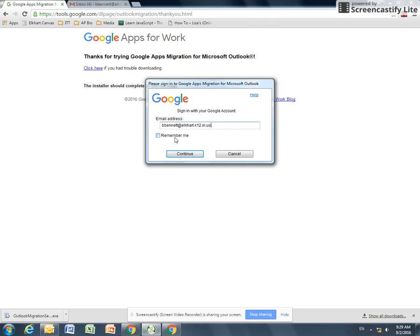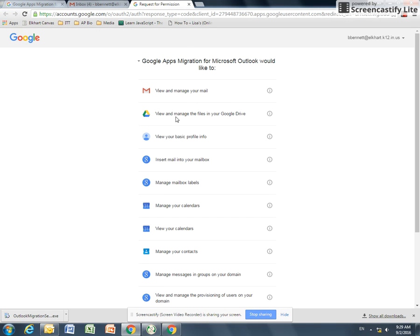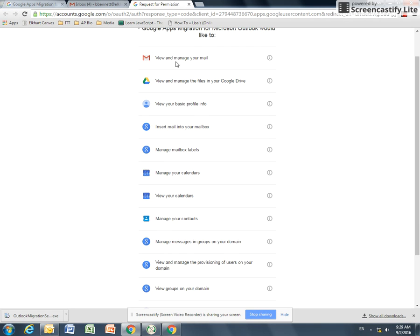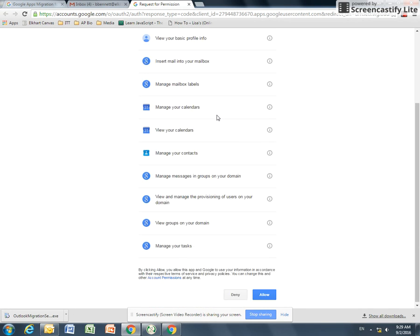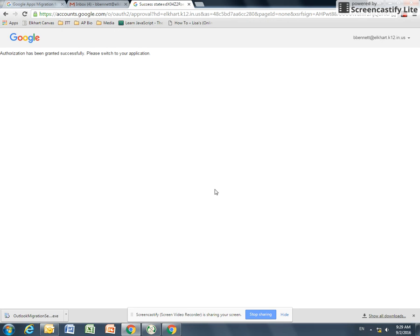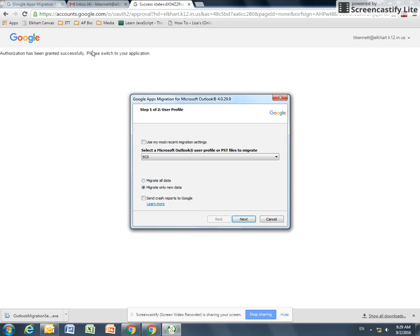If you hit remember me, you only have to log in once. I just leave the checkmark unchecked. If you hit Continue, it asks you to authorize. If you look through, it sees all kinds of stuff. It needs my email, my drive, my profile, my mailbox, labels. All of these things are what maps from your Outlook backup into Gmail. So go ahead and allow. Then it says it's been authenticated.